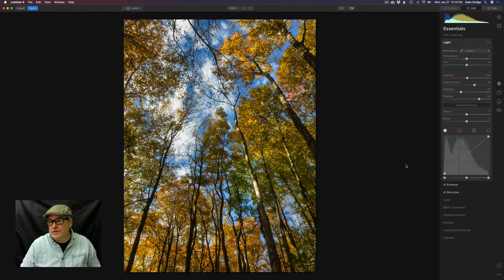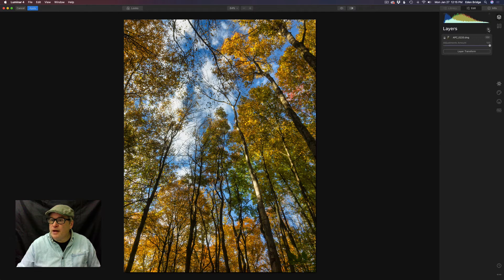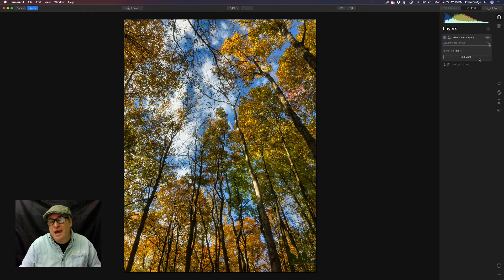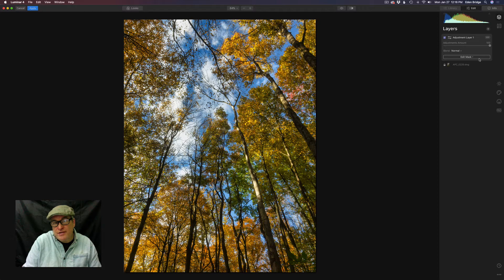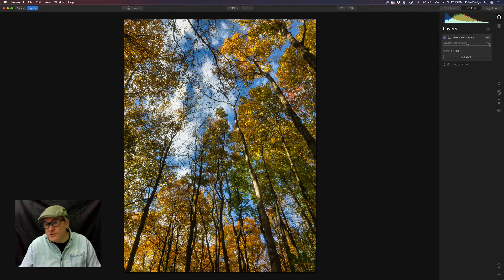Now we're moving on to color adjustments. Here's what I recommend for this next adjustment: go to Layers, come to the plus, and add a new adjustment layer. The reason I'm saying this is after we make color adjustments we may want to ease off on all those adjustments — we'll be working with individual colors, but I might want to just pull back on the overall saturation of the entire adjustment. That's where this particular adjustment's amount slider is going to come in very handy. So this is a very important step.